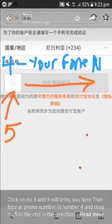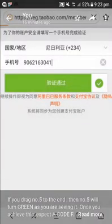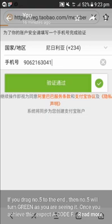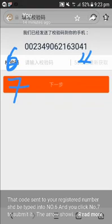For example, if your number is 0803357918 zero, you remove the first zero and write 803357918 zero. Now you drag number five in the direction of that arrow — you see where the arrow is pointed. If you drag it correctly it will show like this. I filled my number without the first zero — I wrote only 906216304 one — you drag it to the end and it will show like this.